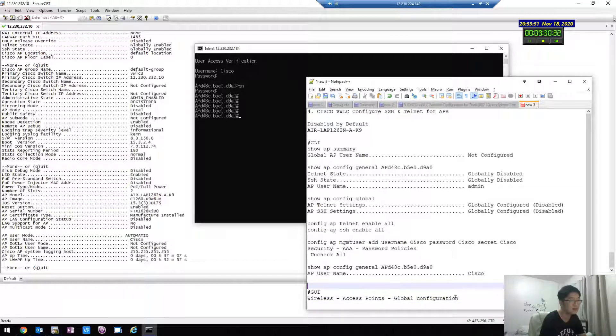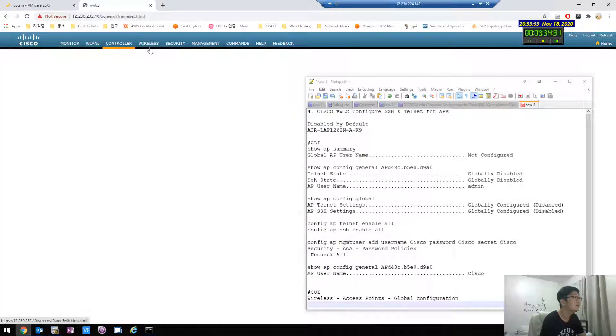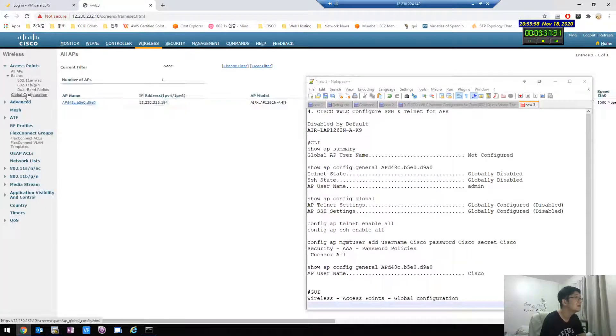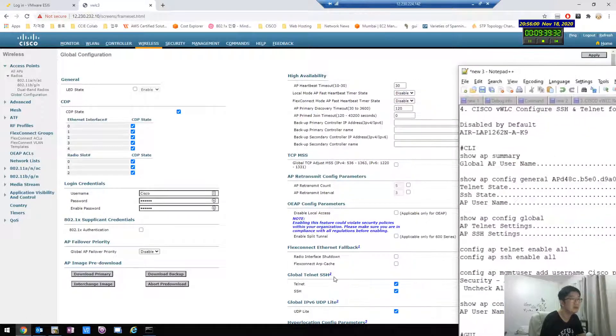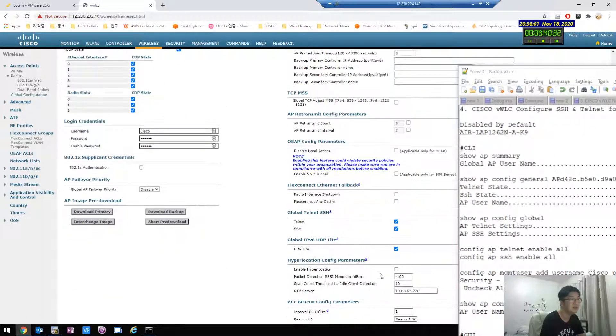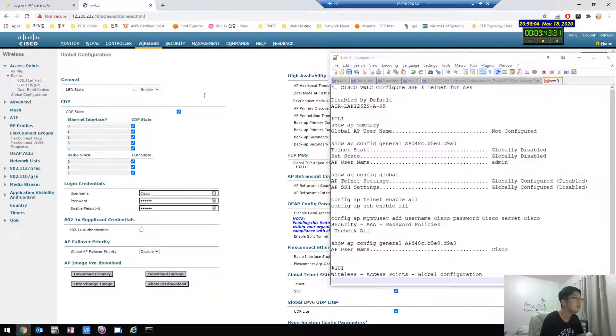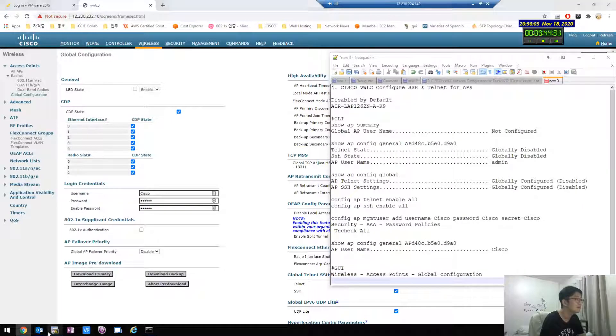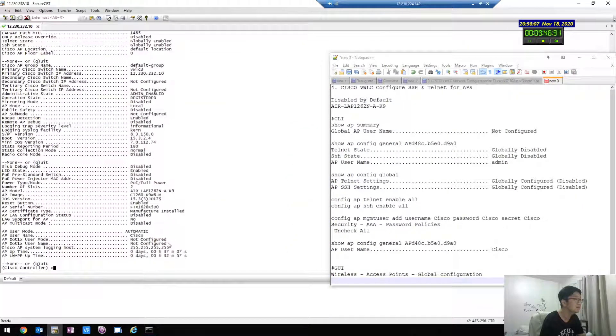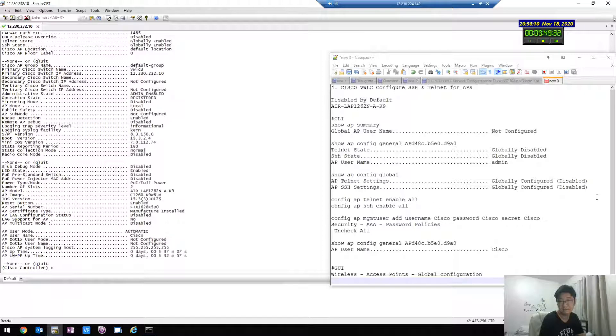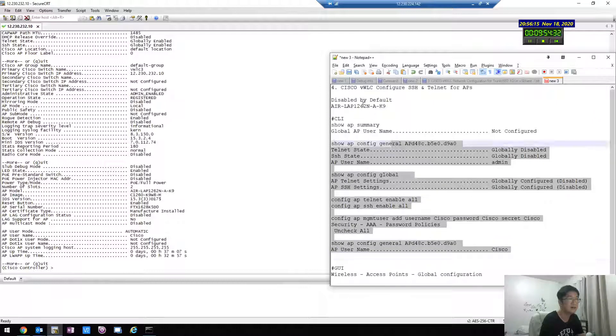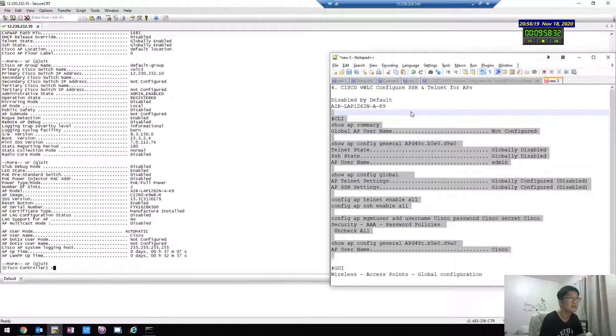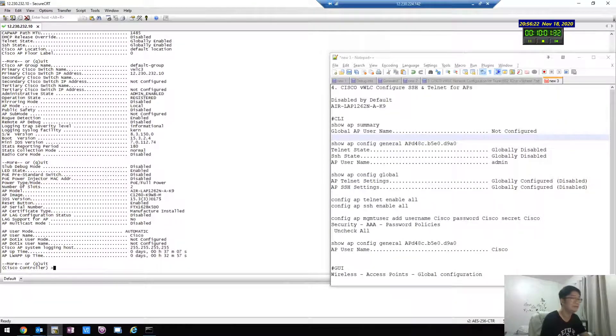There is a controller wireless global configuration you can see. Yeah, here, yeah, that's all. Done, good. Oh, it's quite arranged. Yeah, I like this format. Okay, thank you. Bye bye, yeah.